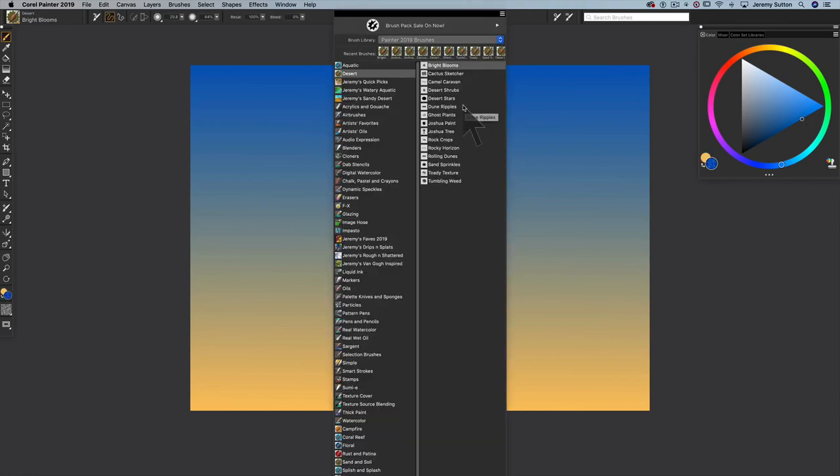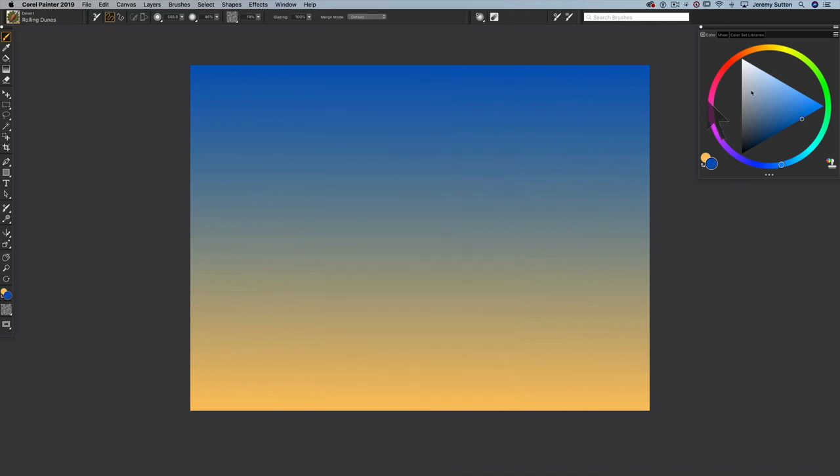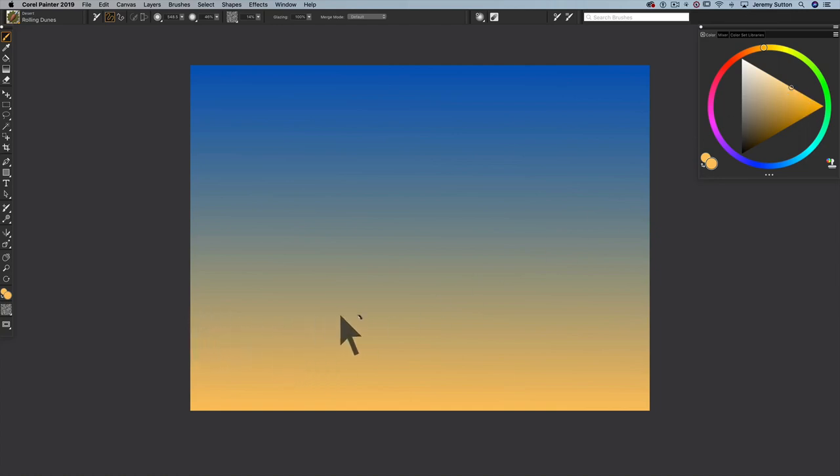Let's start off using the Rolling Dunes down there. That's the brush variant called Rolling Dunes. I'm going to pick sort of a fairly light yellow, and I'm just going to make a stroke from left to right. There we go. We've got some Rolling Dunes.